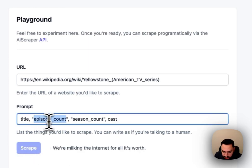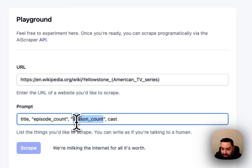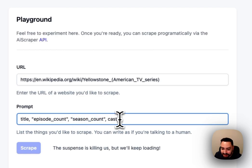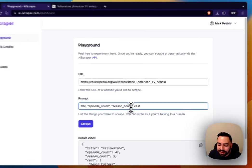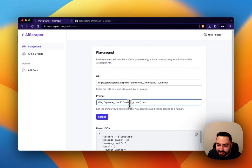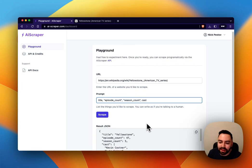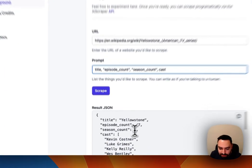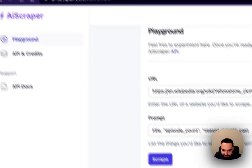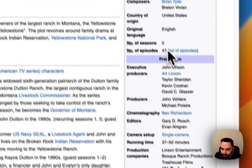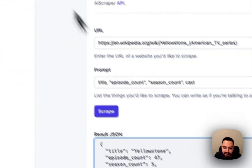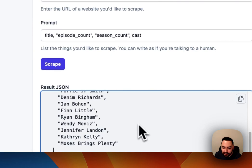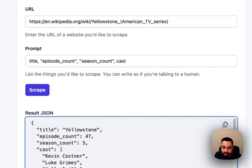So I'm providing explicit field names for these. The Wikipedia doesn't have this field name in its data structure. This is the scraper understanding the intent behind what I mean by season count and actually returning that information. So you'll see here we have five and forty seven, so that's accurate, and we have the cast and it's pretty fast.